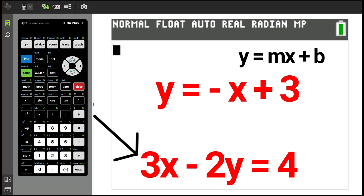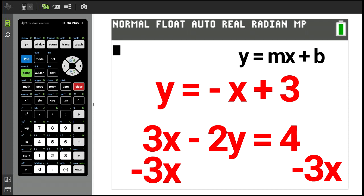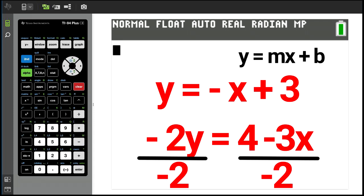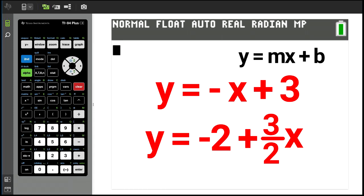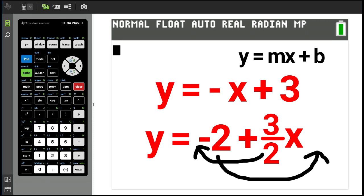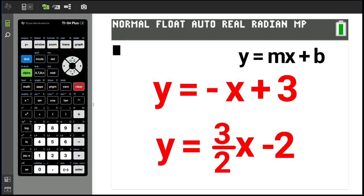Now let's work with the second equation. Take minus 3x on both sides — we now have this equation. Divide both sides by negative 2. That gives us y equals negative 2 plus 3 over 2 times x. Rearranging, that gives us y equals 3 over 2x minus 2.